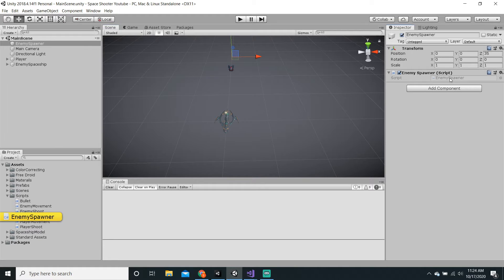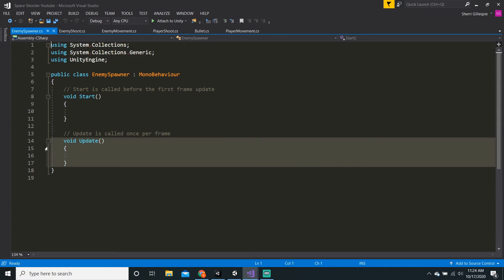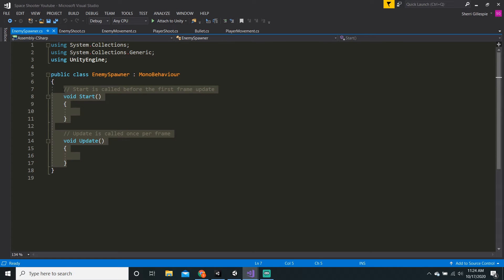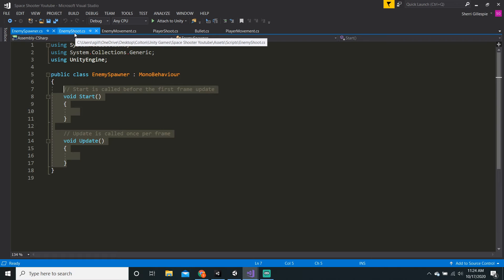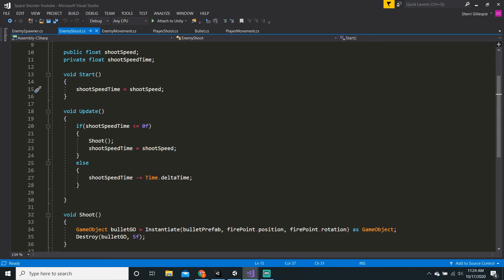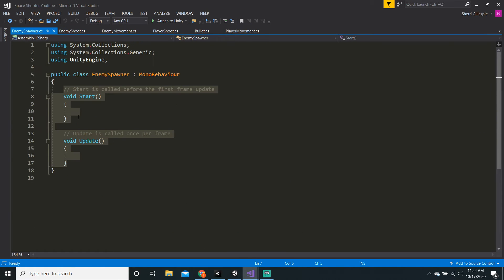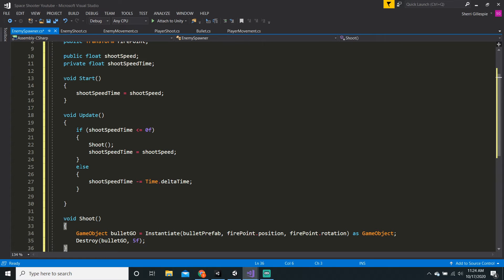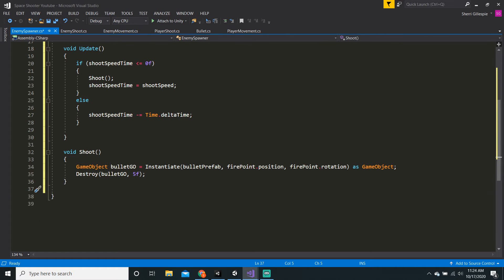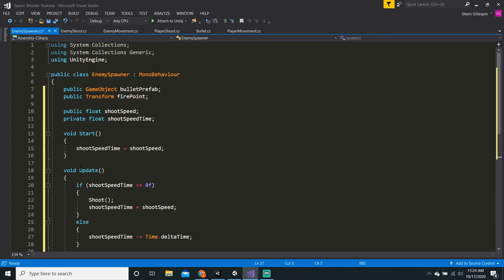We can open the enemy spawner script by double clicking on it and it will open Visual Studio. Since we have copied the enemy shoot script code, we can just highlight the void Update and the void Start method and just press Ctrl V. We will want to make some changes here, like the very names.